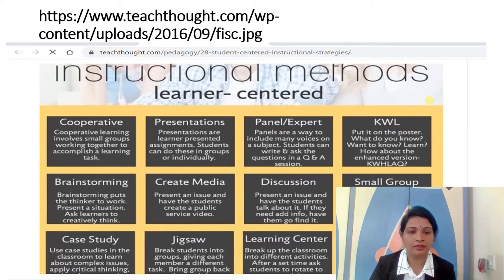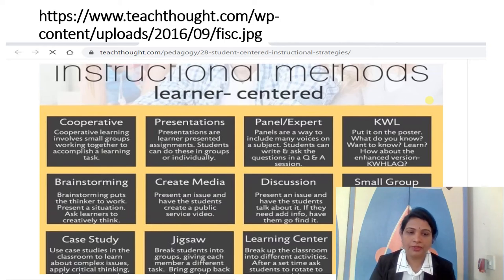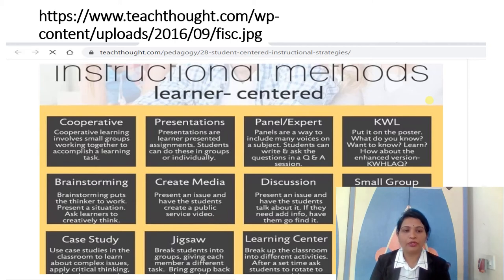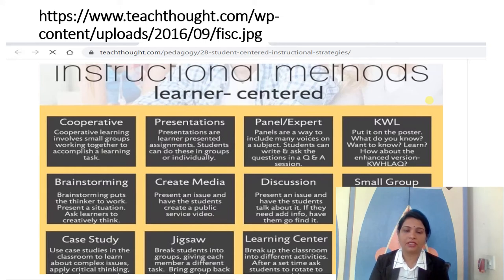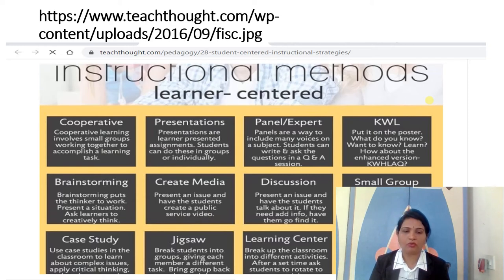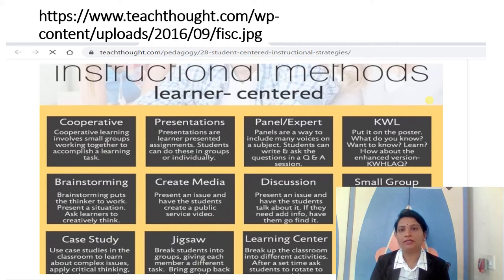The KWL chart method stands for: K — what students Know, W — what they Want to know, and L — what they have Learned. You can also use the enhanced version, a KWHL chart. You have to create this chart in your classroom so students can come and write as per their learning — what they know, what they want to know, and what they have learned.